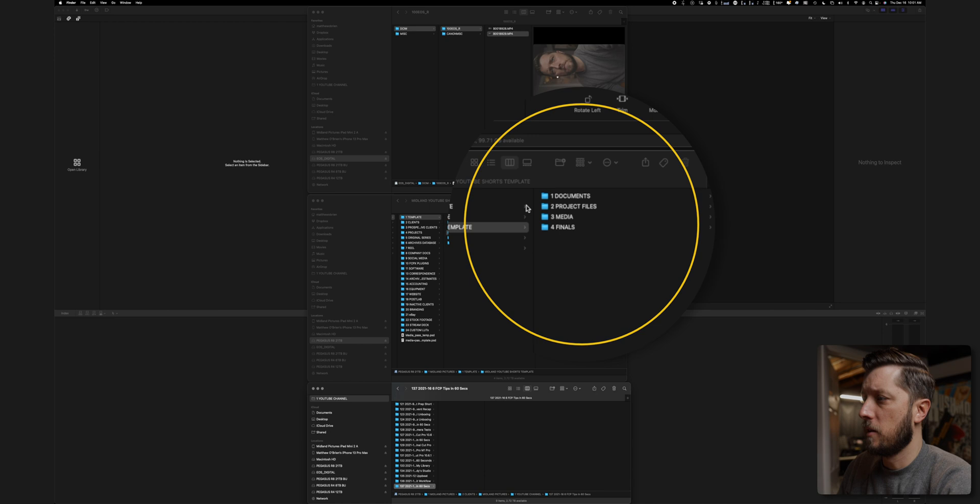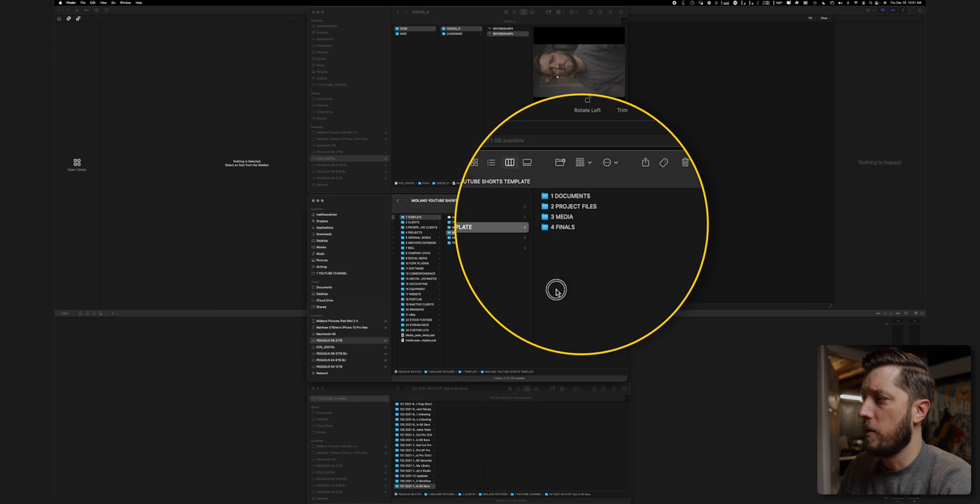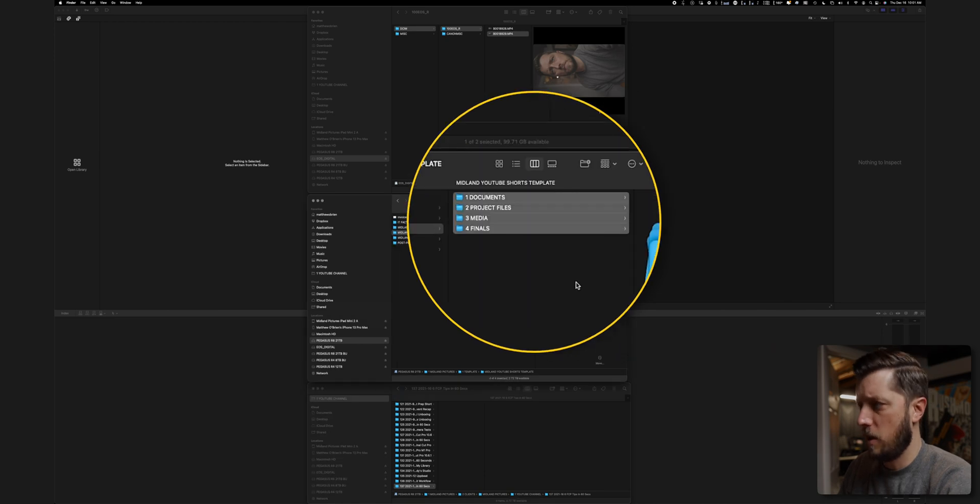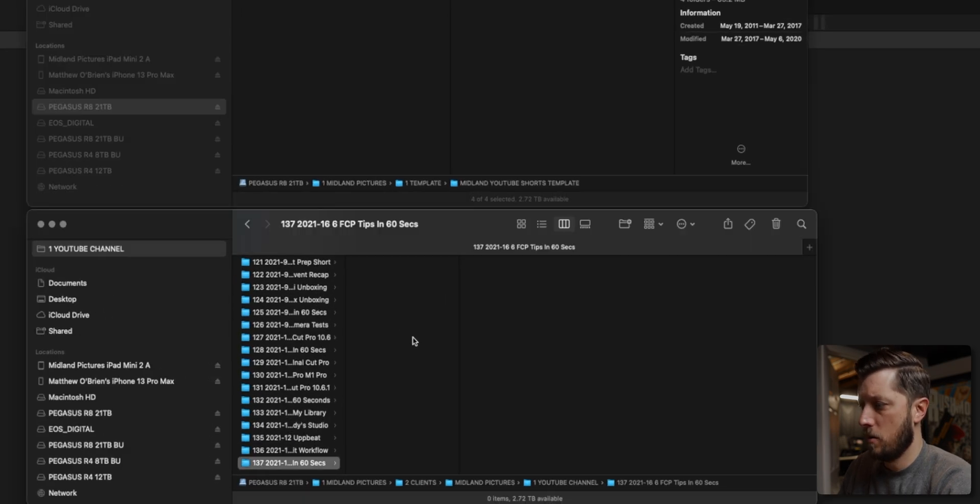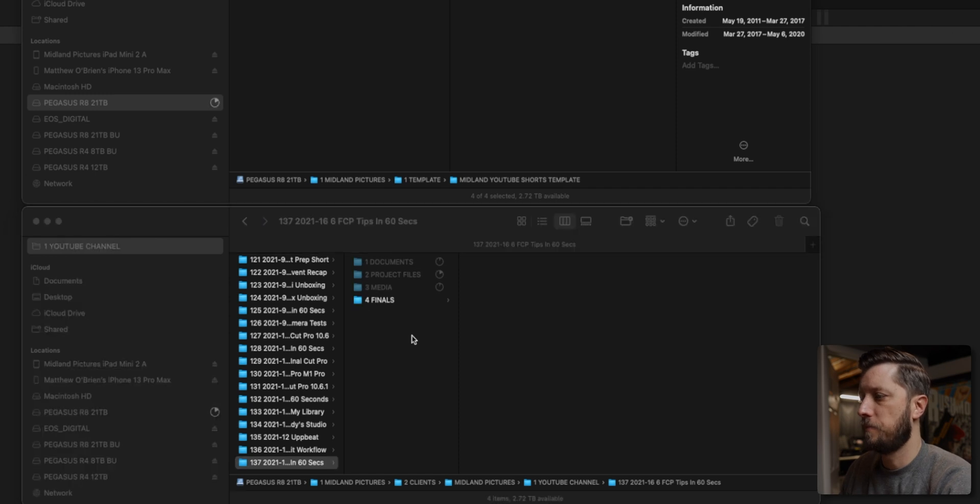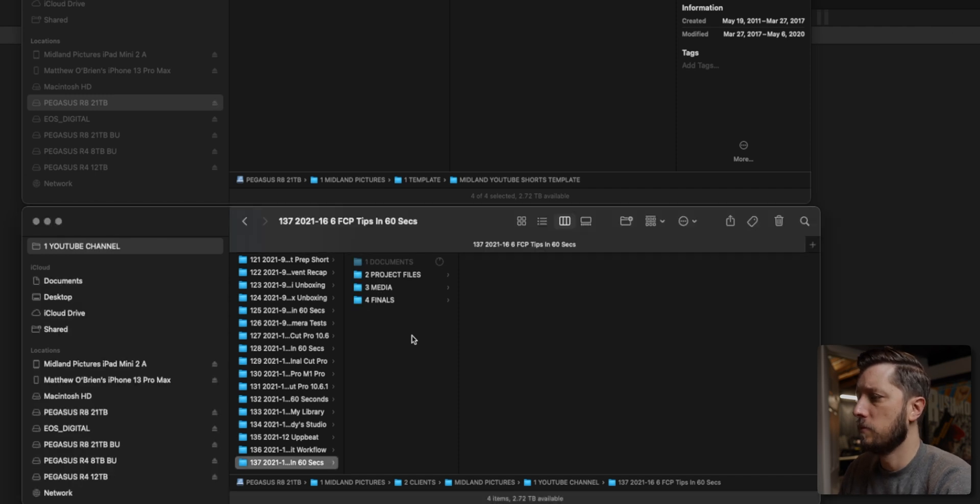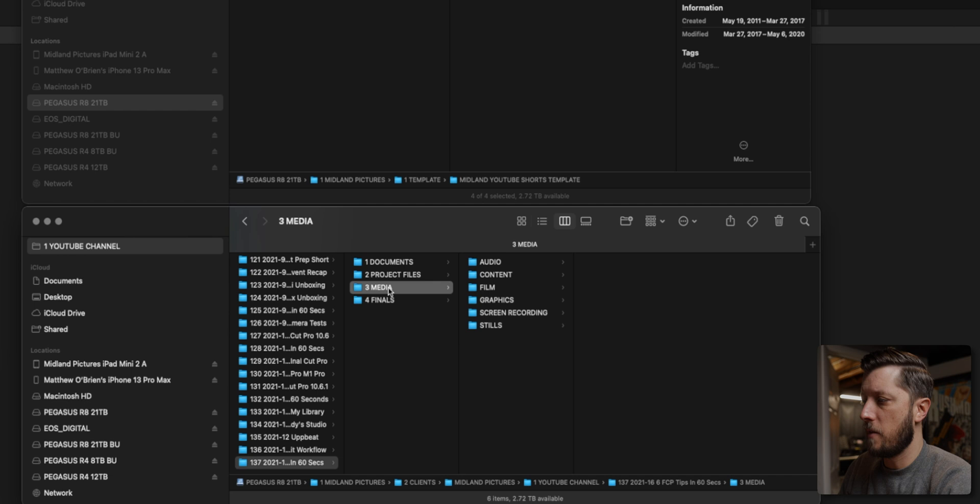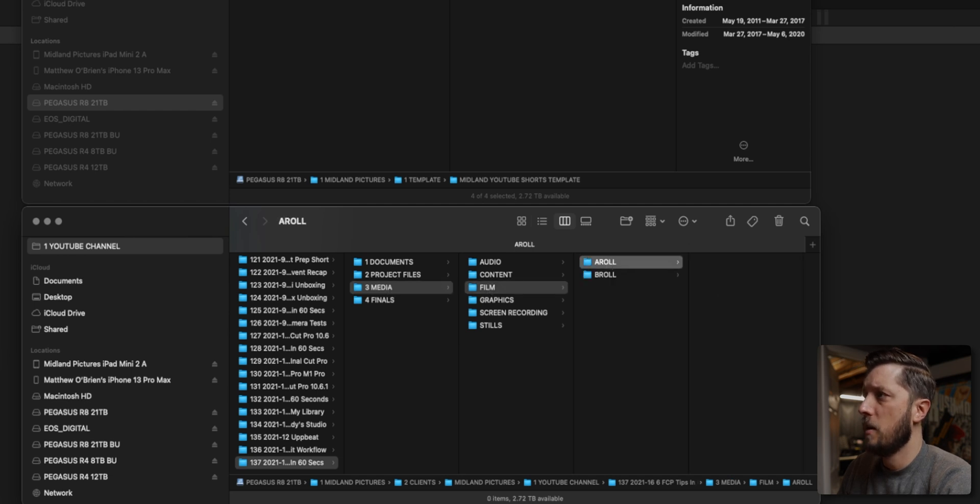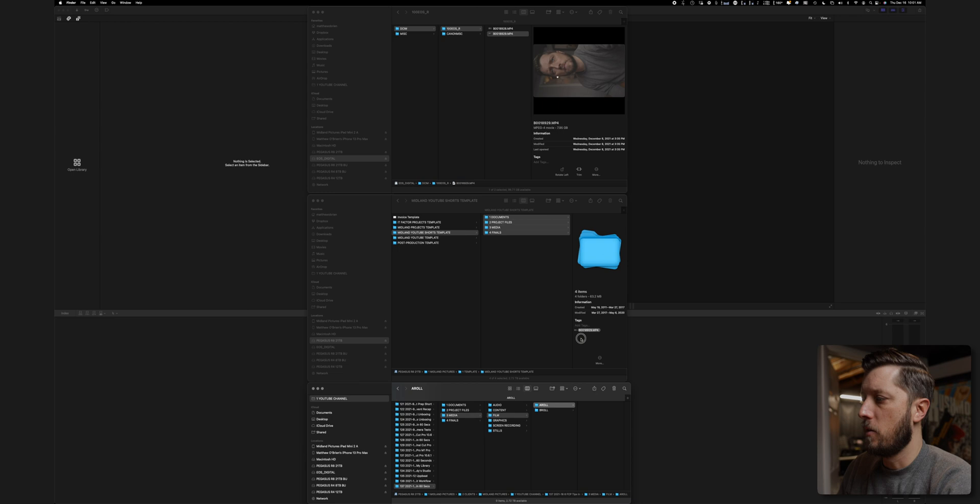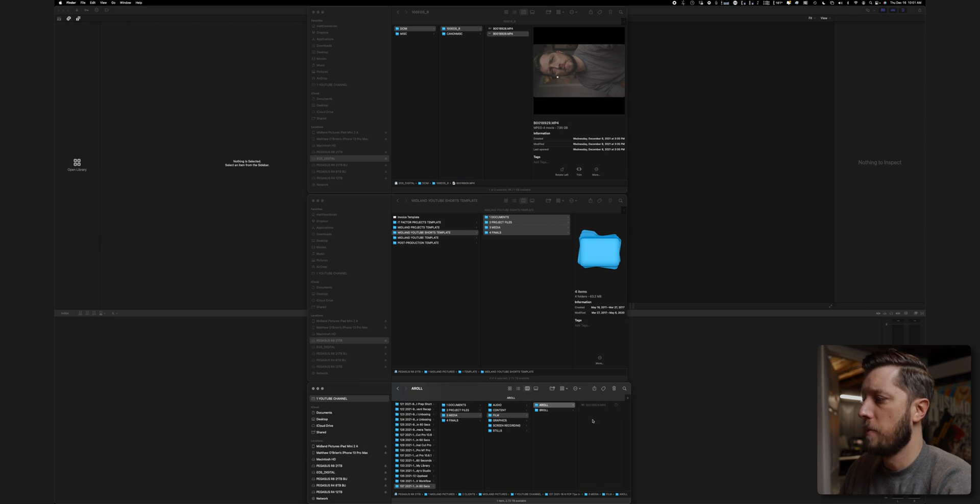Then I'm going to copy all of this here and paste it in. That'll take just a second. And then I'm going to navigate to my media folder, film, a roll, and I'm going to drag and drop that over to the a roll folder.